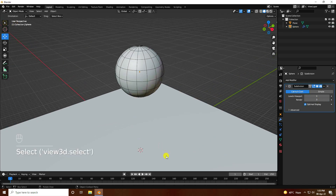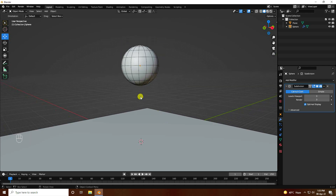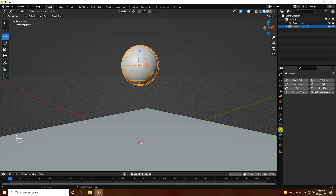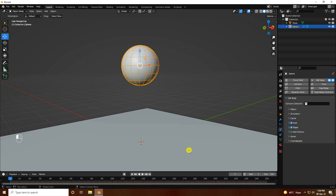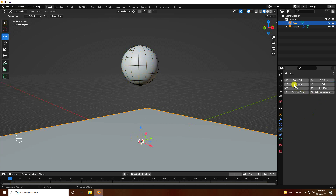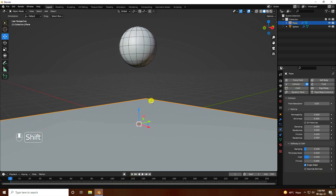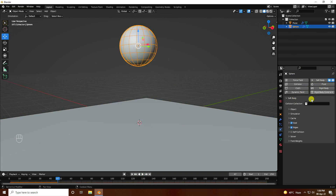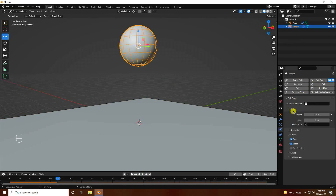Now I have my simple objects. I'll apply some effects to create the bouncing ball animation. Apply a Soft Body tag on the sphere, then select the plane and apply Collision. Go back and play — the sphere isn't animating yet. Select the sphere, go to Soft Body, then Object, and uncheck Goal. Go back and play.